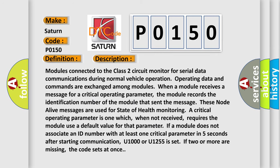Modules connected to the Class 2 circuit monitor for serial data communications during normal vehicle operation. Operating data and commands are exchanged among modules. When a module receives a message for a critical operating parameter, the module records the identification number of the module that sent the message. These node alive messages are used for state of health monitoring. A critical operating parameter is one which, when not received, requires the module use a default value for that parameter. If a module does not associate an ID number with at least one critical parameter in five seconds after starting communication, U1000 or U1255 is set. If two or more are missing, the code sets at once.